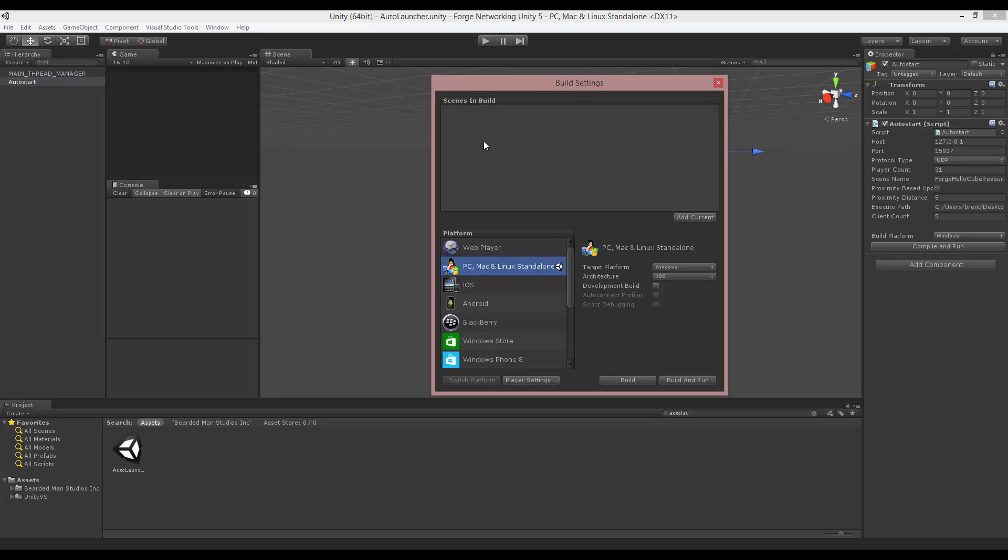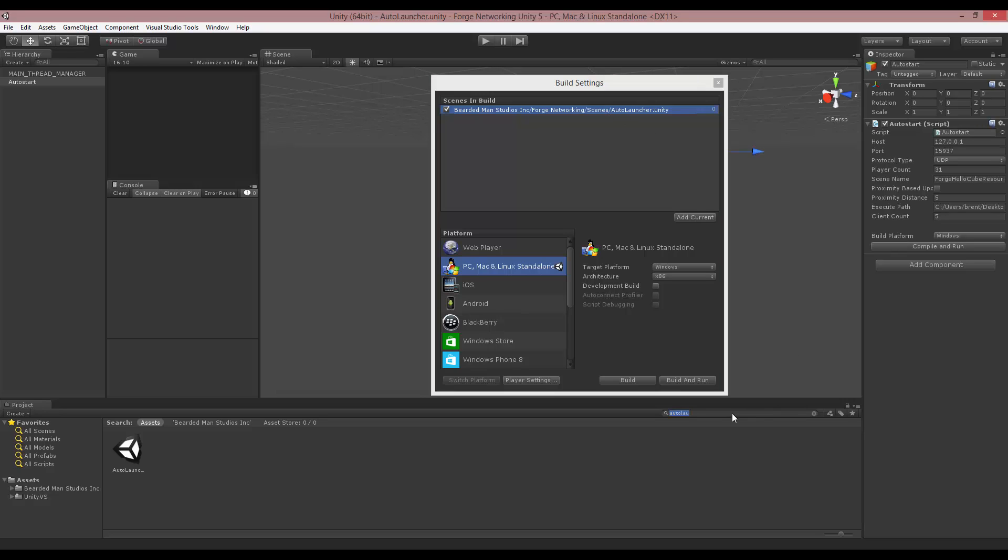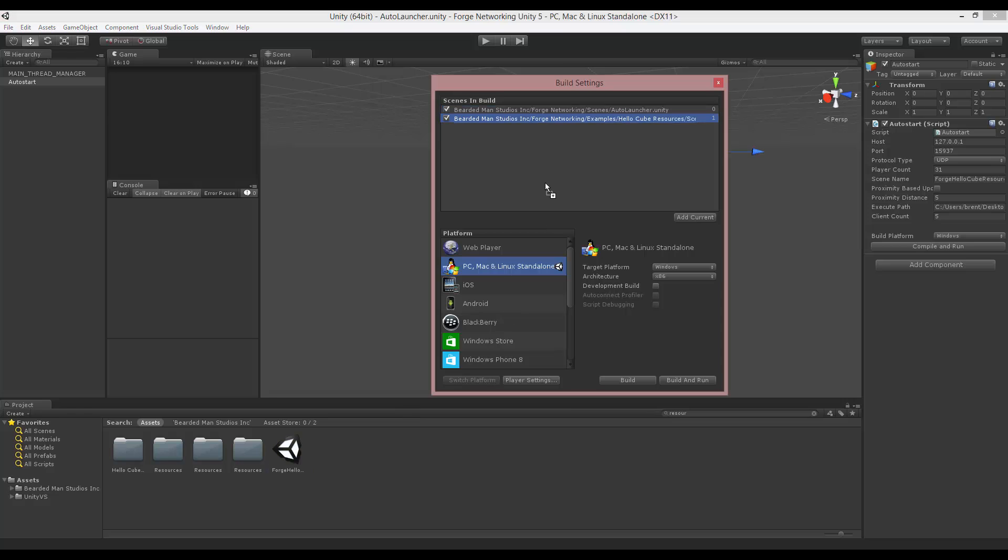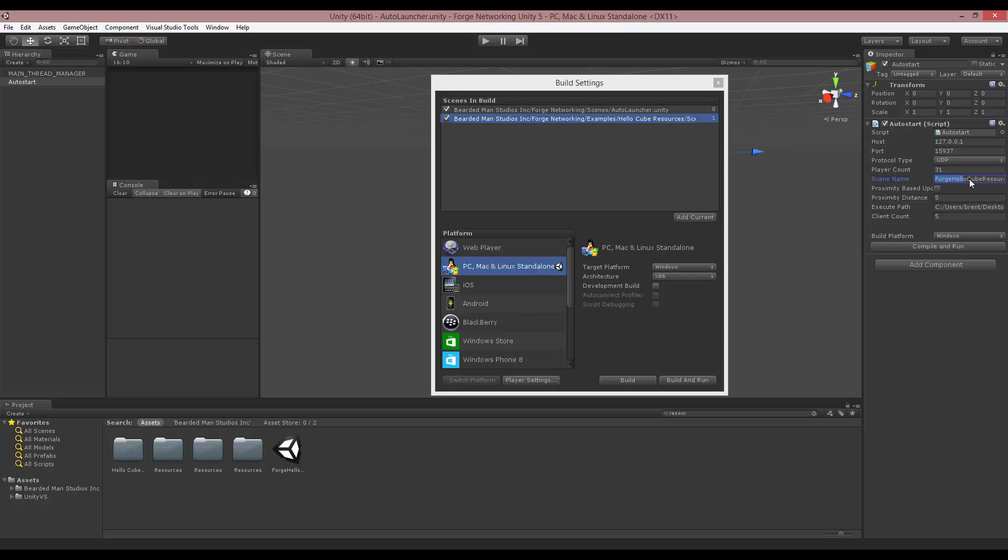Yours would probably be blank. You're going to add the auto launcher, and then you're going to add the scene you want to test. I'm going to test Forge Hello Cube Resources, and so right here in the scene name, I have Forge Hello Cube Resources. That's where you would put your scene name.